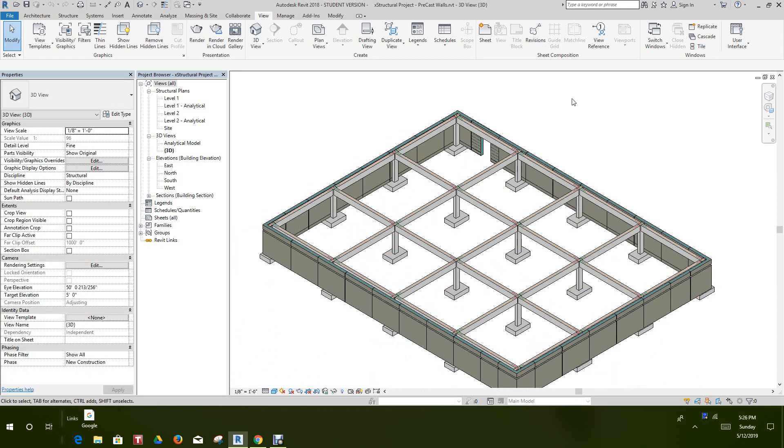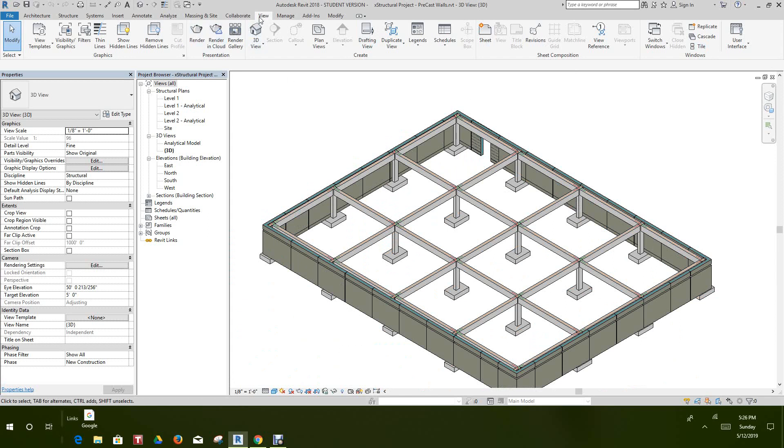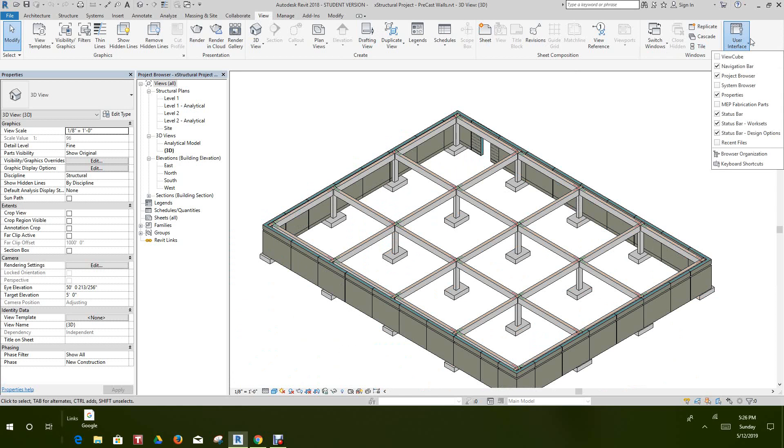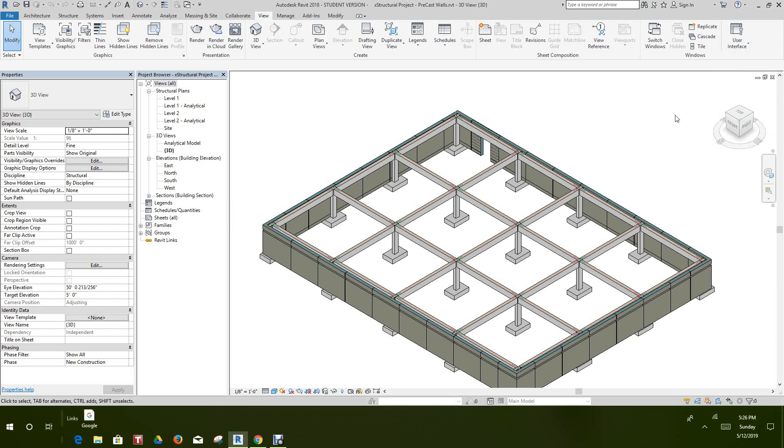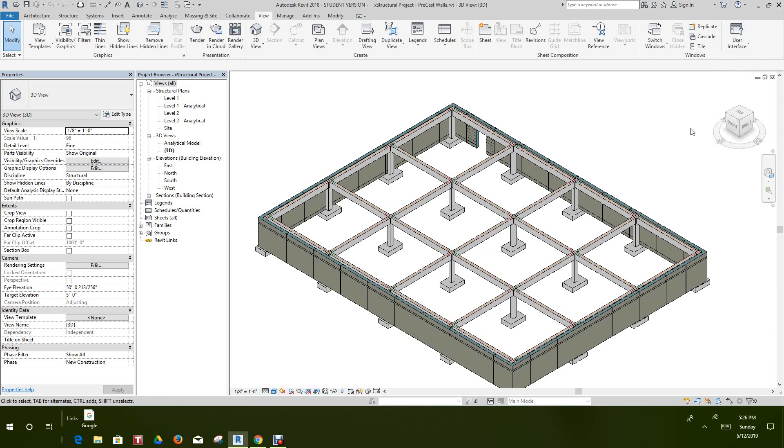To bring in the navigation bar or cube, you go to the View tab, then User Interface, and select View Cube. There's our view cube. If I untick that, it'll go away.